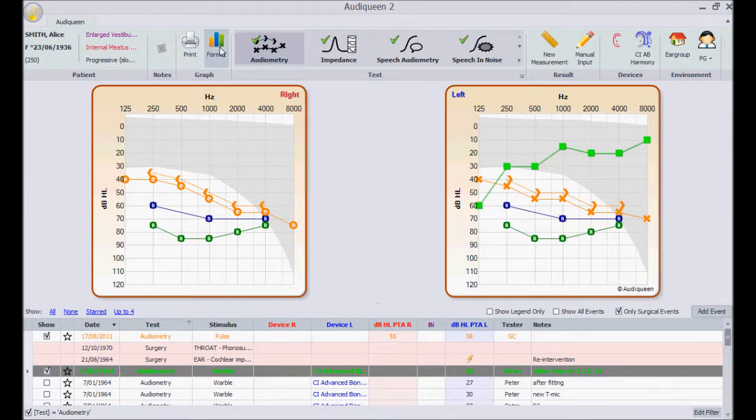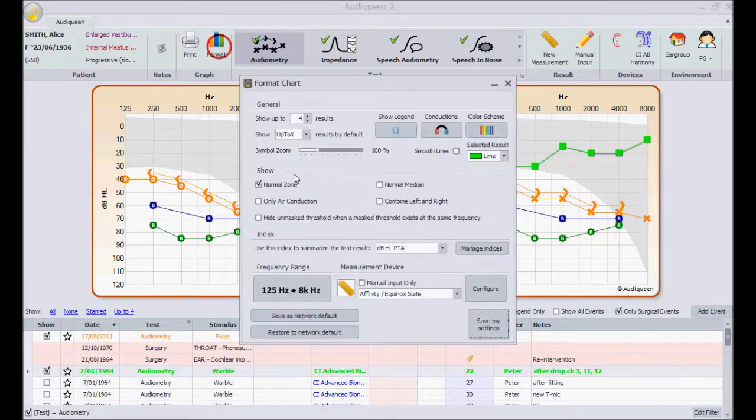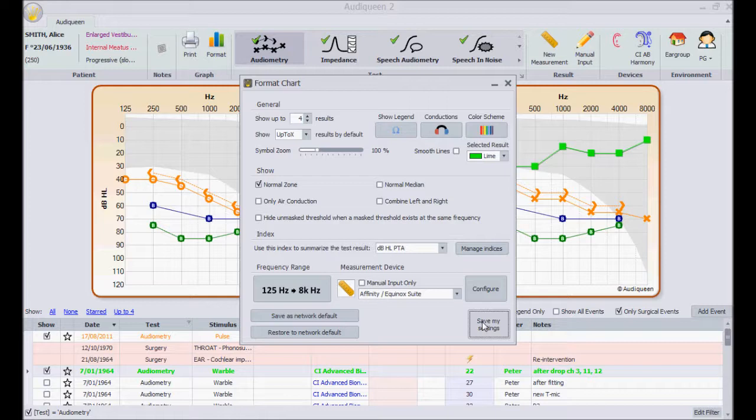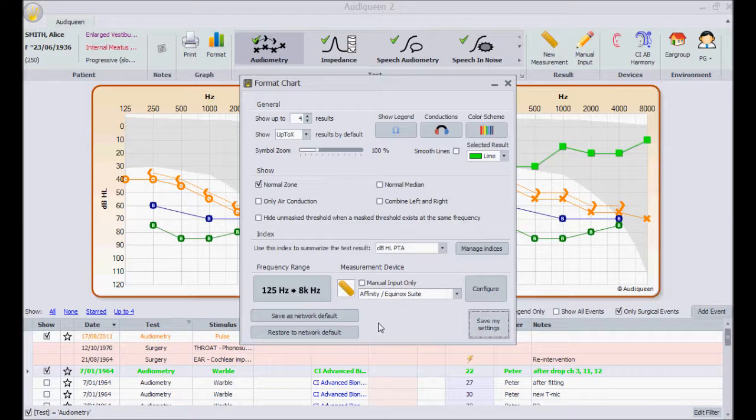I can save these settings here. This is under my personal account. It will have no impact on how my colleagues get test results displayed on their own screen.